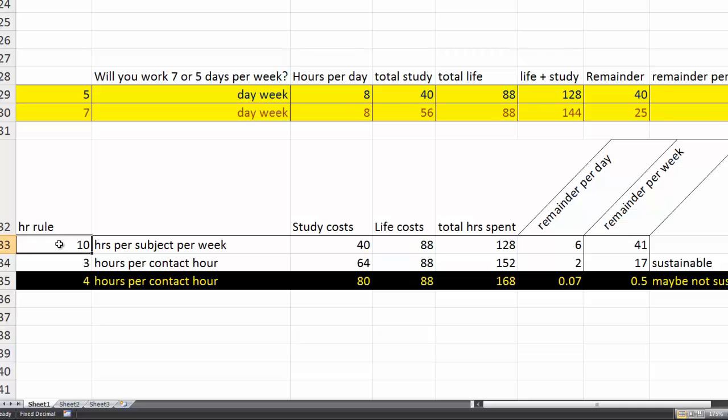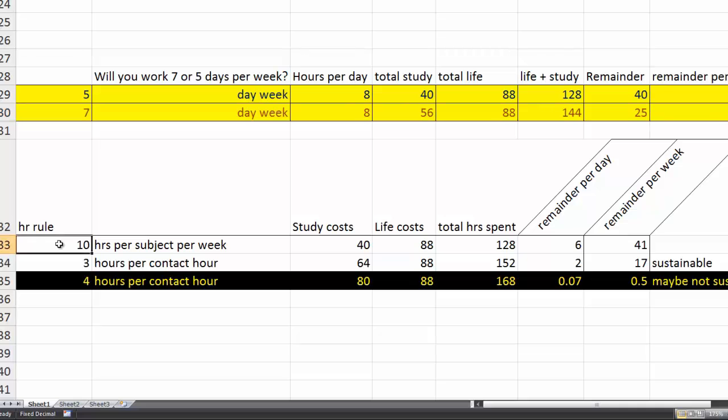So, 10 hours per subject, 4 subjects, study is 40 hours. Okay, it all matches up with what we're looking at here.